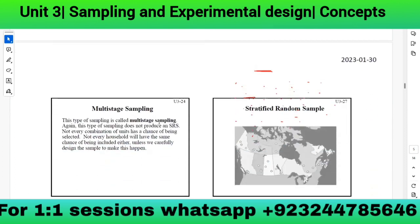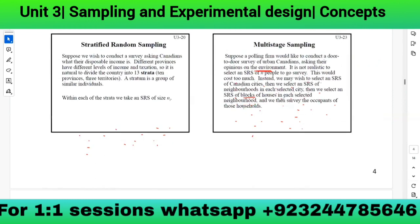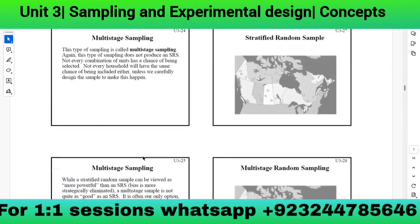This type of sampling is called multi-stage sampling. It does not produce an SRS — not every combination of units has a chance of being selected, and not every household has an equal chance of inclusion. The groupings are called stages: Stage 1 cities, Stage 2 neighborhoods, Stage 3 blocks — hence the name multi-stage sampling.